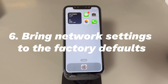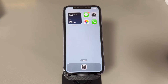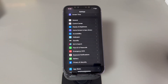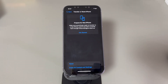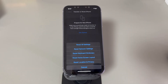Bring network settings to the factory defaults. If cellular service is still unavailable after the update, reset all network settings to give them a fresh start. Note: this will stop all data connections and remove saved networks like Wi-Fi, Bluetooth, etc., so make sure you've saved those connection details somewhere first. Go to Settings, scroll down and choose General, then scroll all the way down and select Transfer or Reset iPhone. Tap Reset, then find and choose Reset Network Settings. Enter your lock screen passcode and confirm. Once finished, switch on cellular data and open a browser to see if the data service is working.